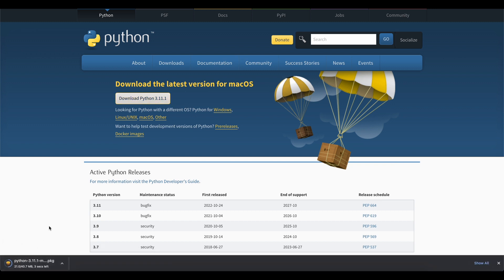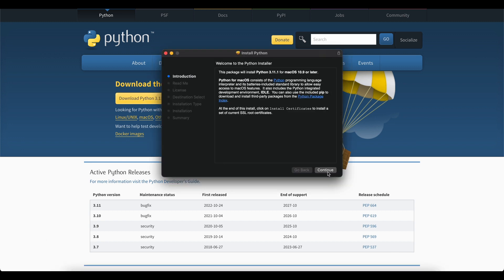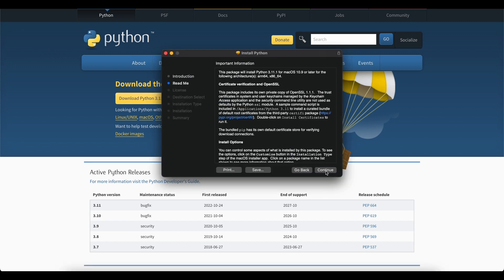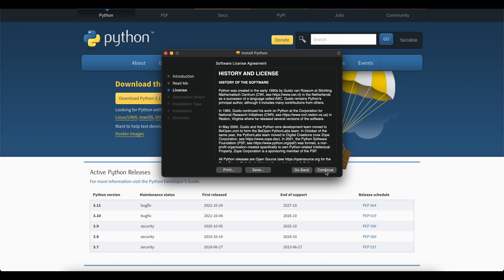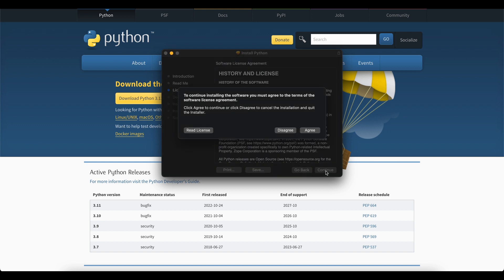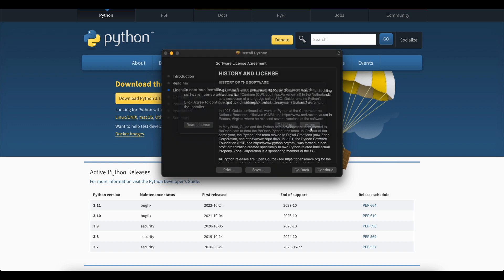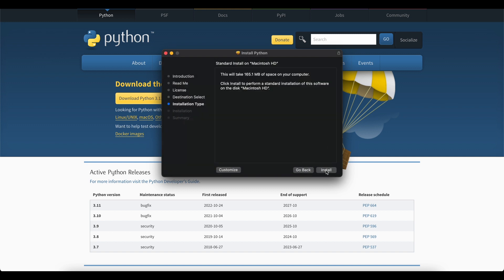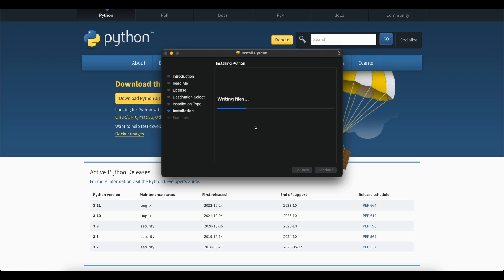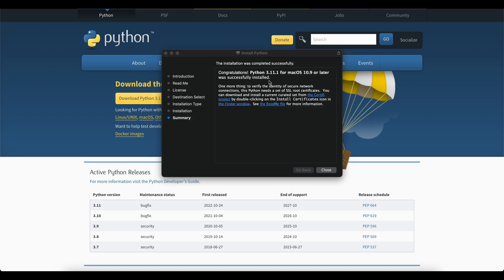It will start downloading. Once it is downloaded, you have to double click on that package and just click on continue, continue, agree, install and just wait for it to get installed.